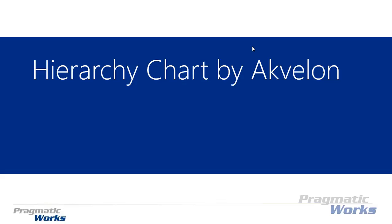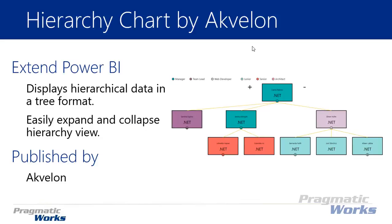Hi and welcome back to the Power BI Custom Visuals course. In this module we're going to be looking at the hierarchy chart by Akvelon.